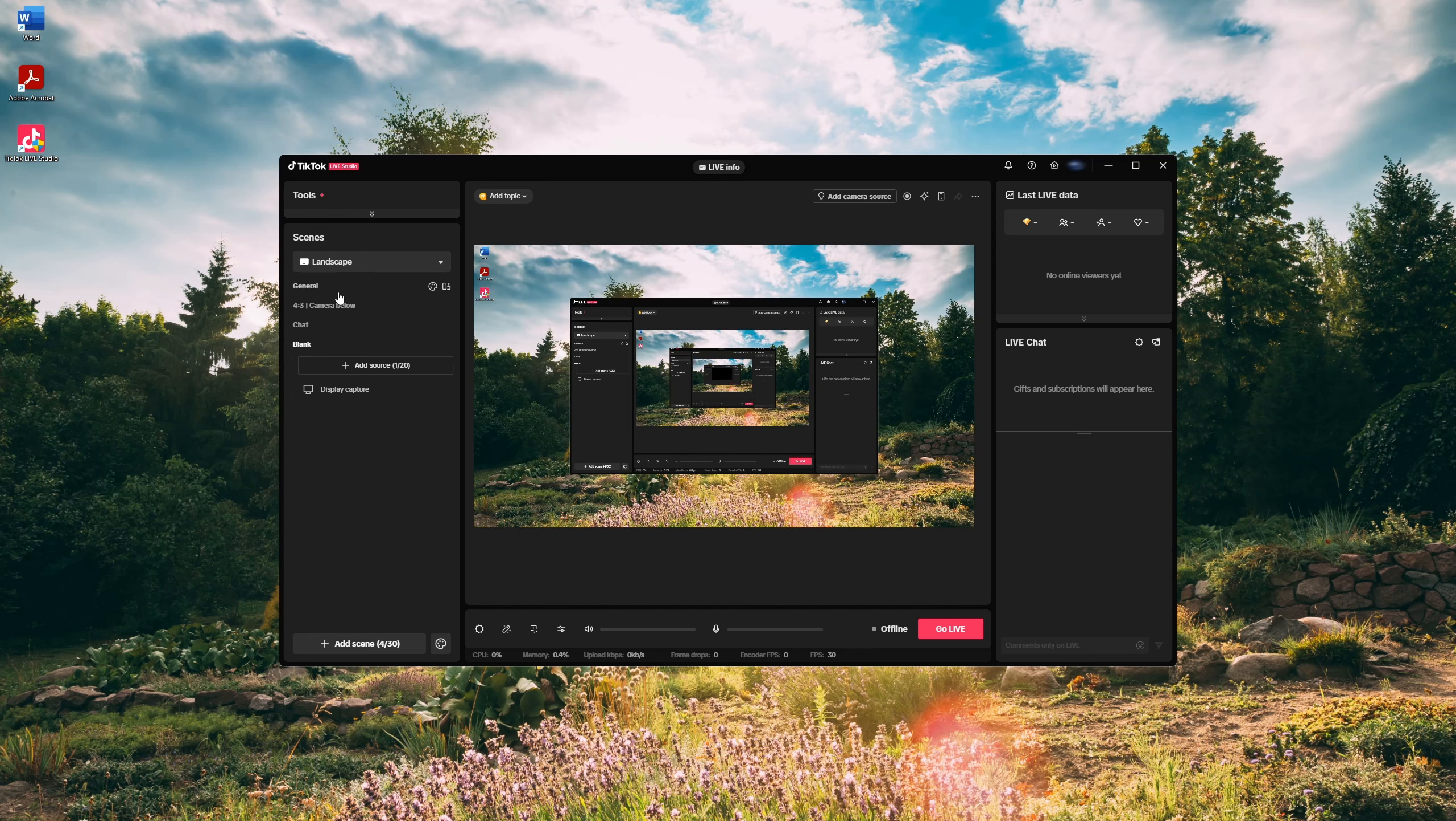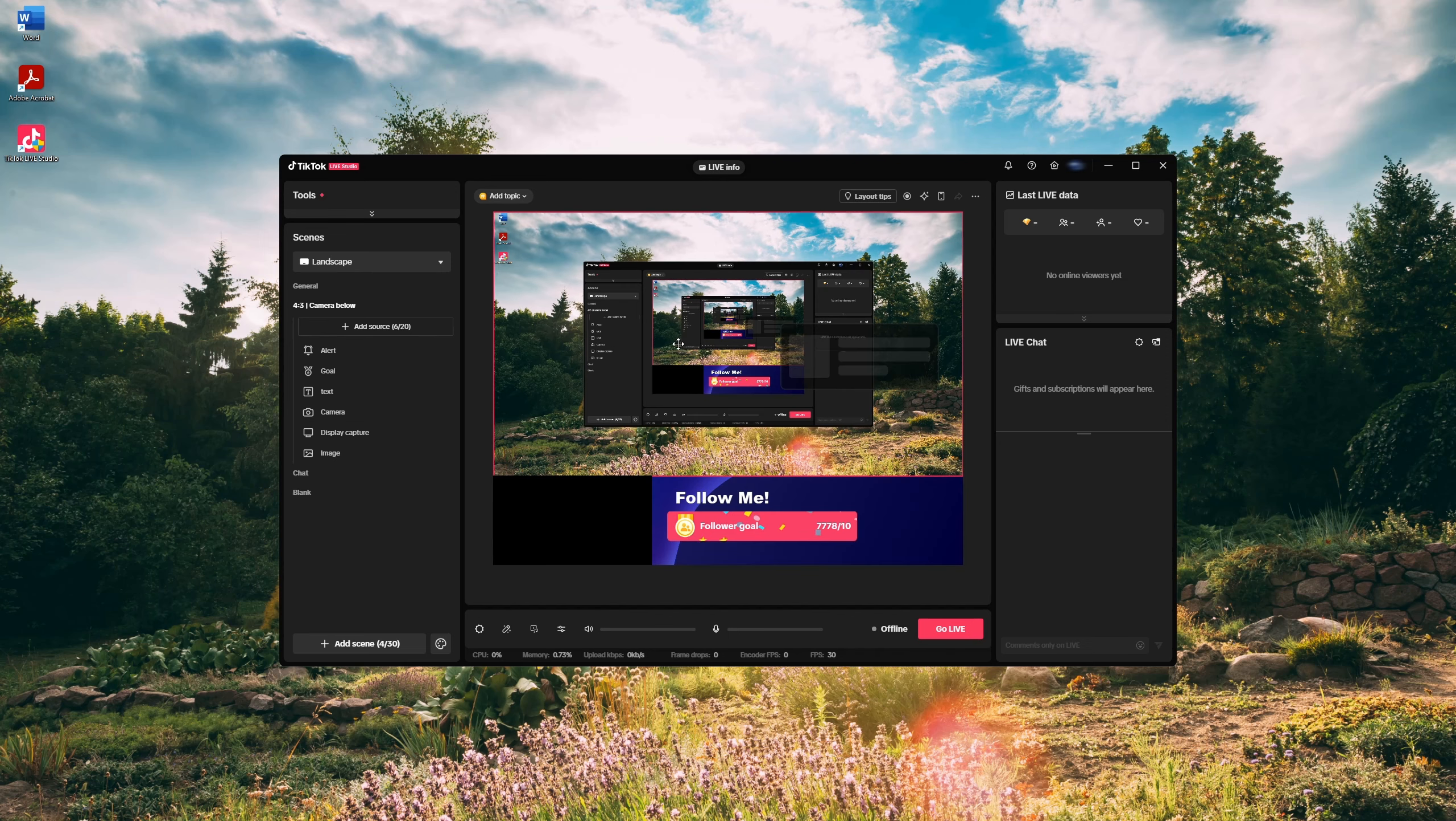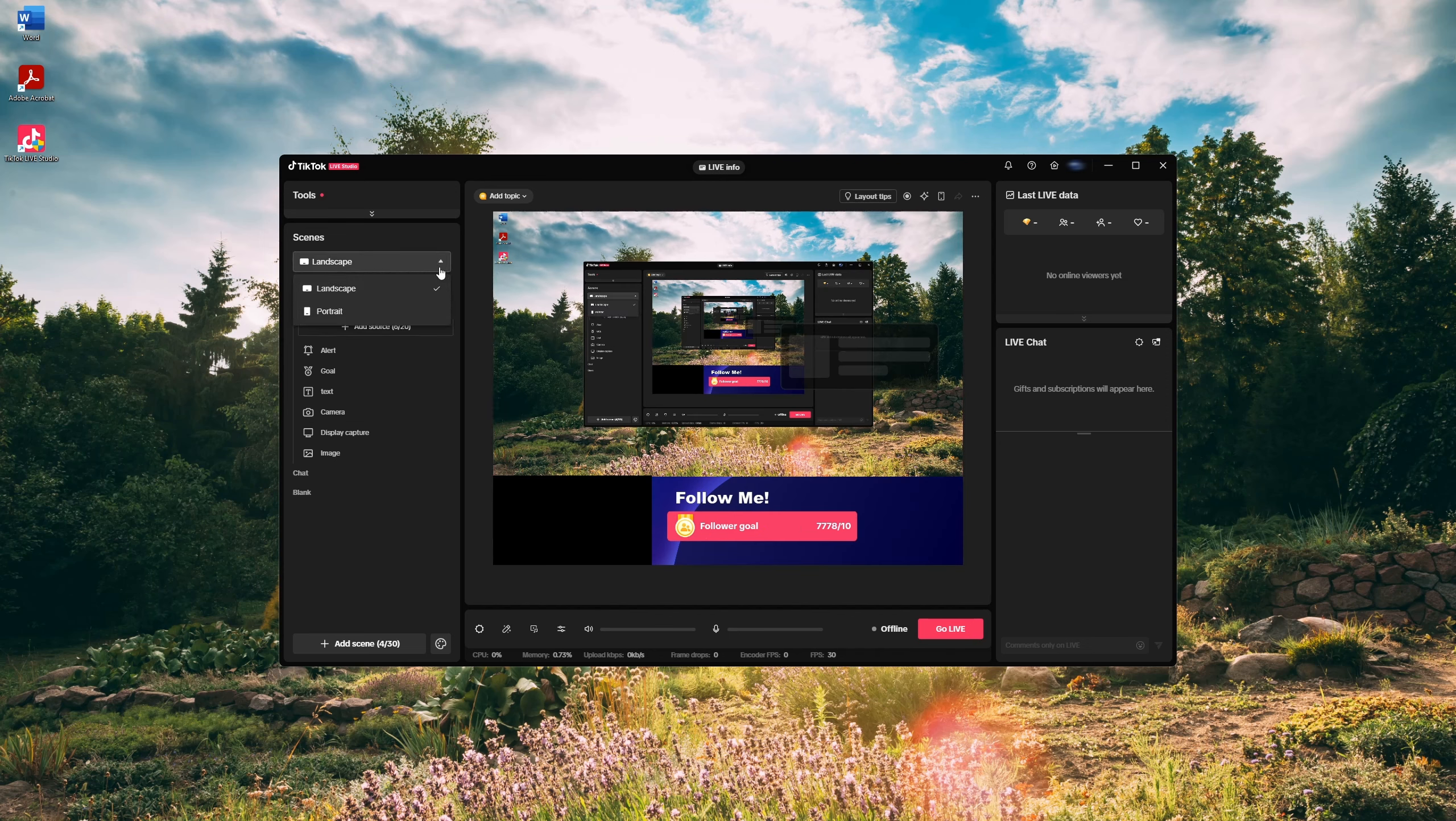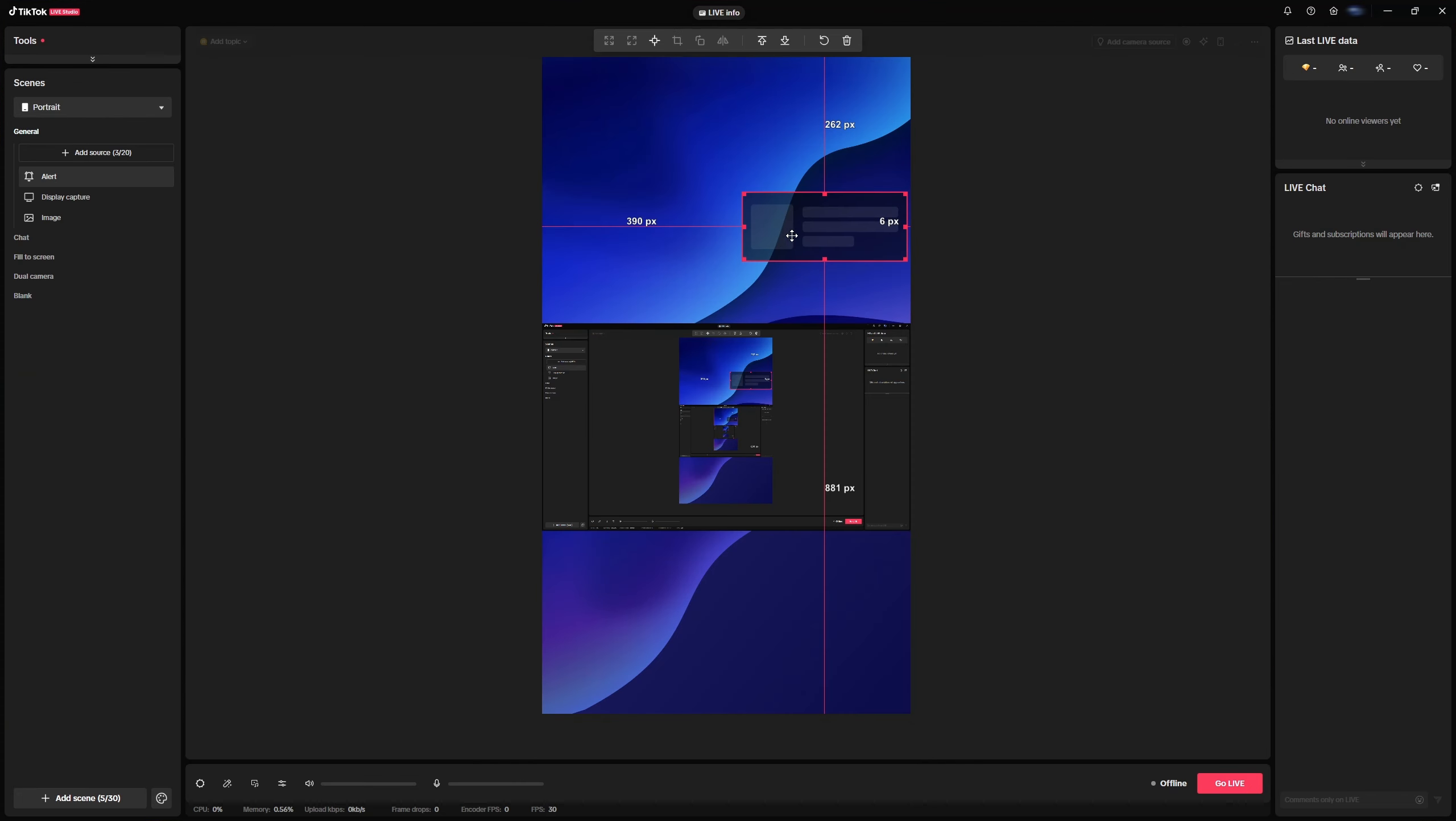At this point, you will see your screen, but it won't be in the TikTok format. To fix this, click on landscape and then select portrait to switch to the TikTok format.